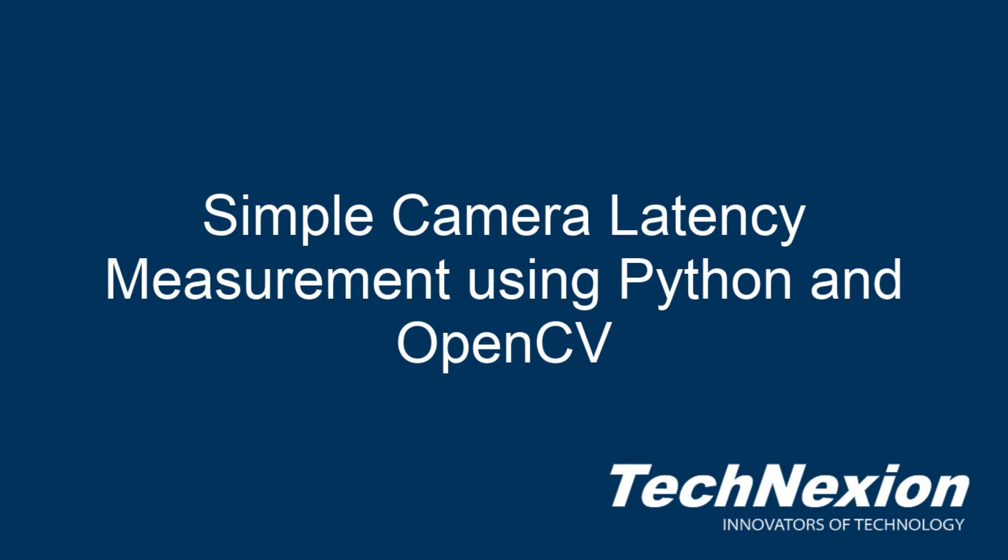Hi, this is John Weber with Technexion, and today I want to talk about a simple camera latency measurement technique using OpenCV in Python.